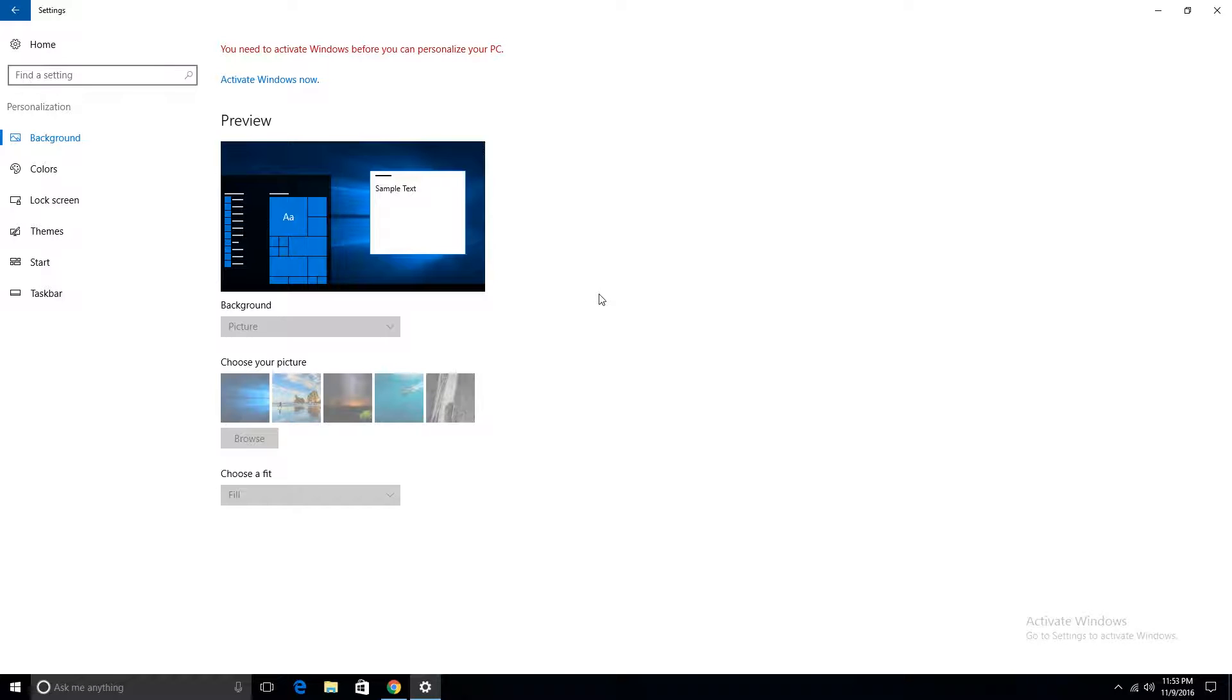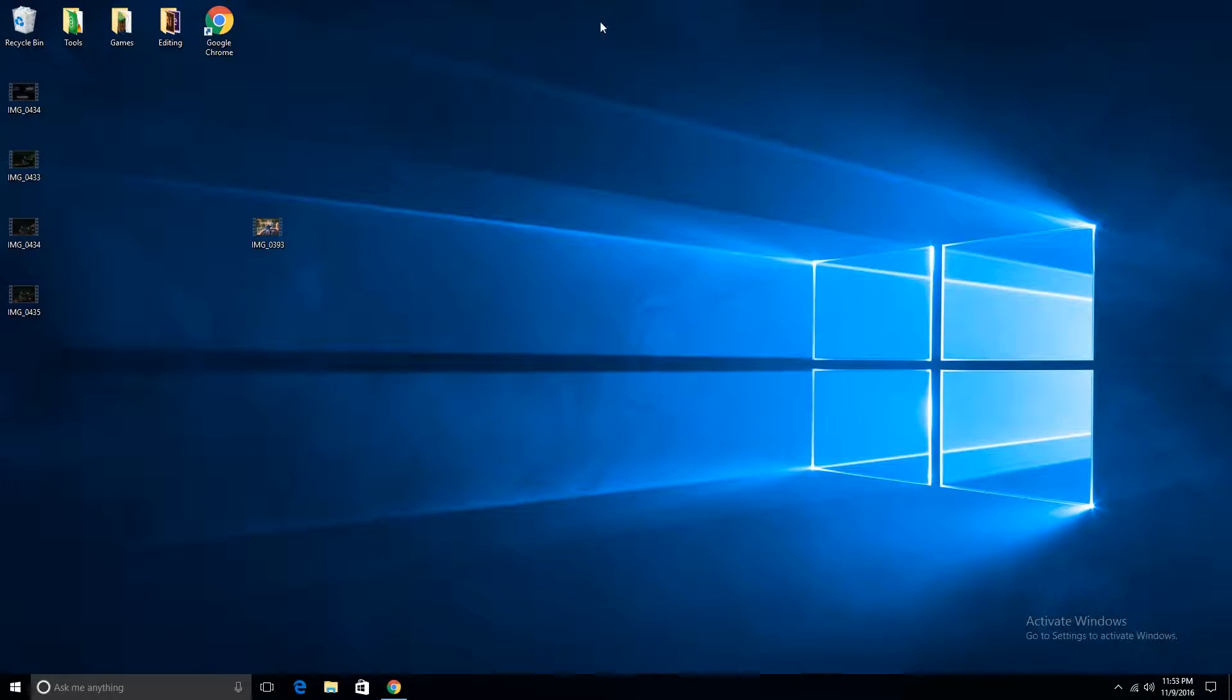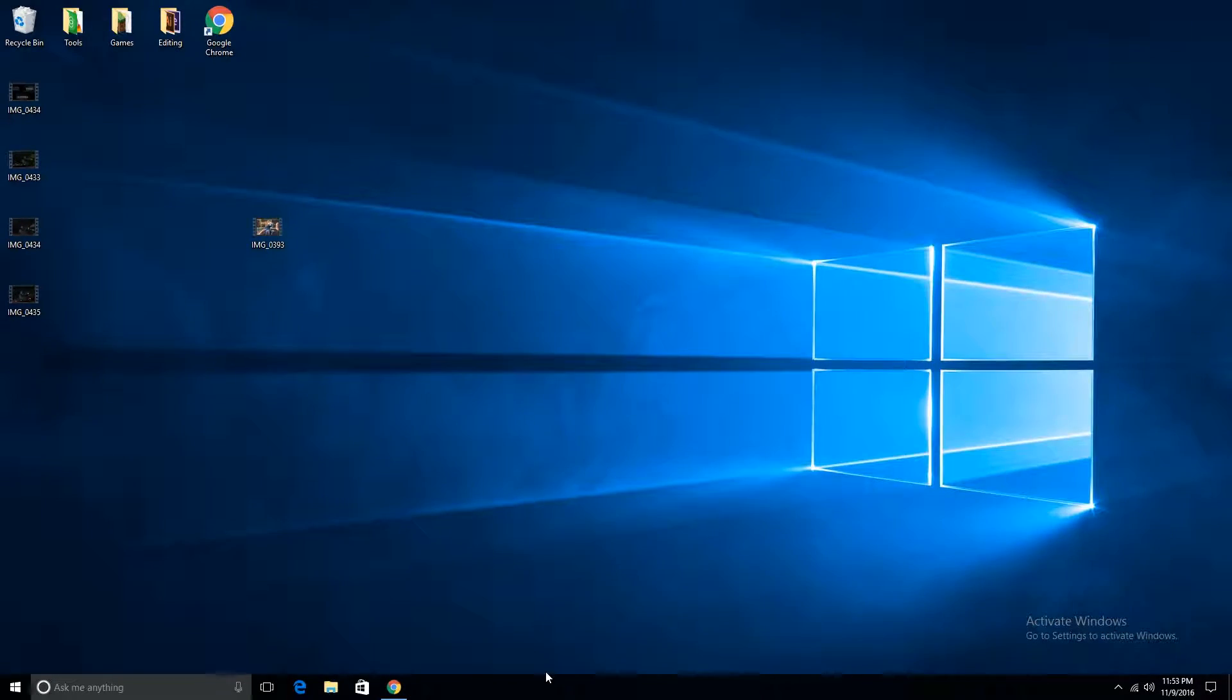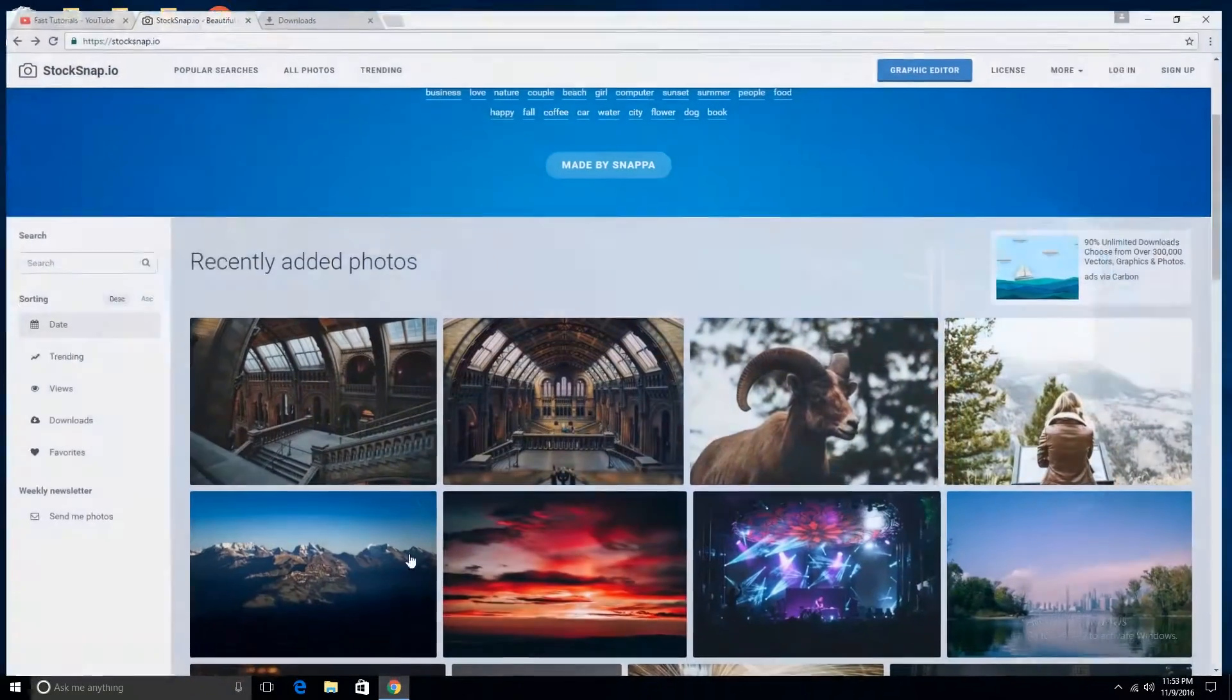But there is a way around this and it's very simple. So to change your wallpaper to whatever you want, you go find a picture that you like.